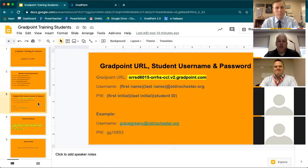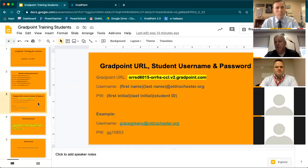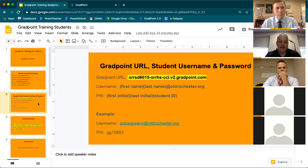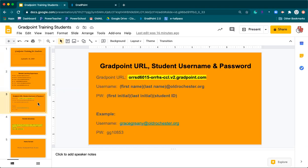The next slide is your GradPoint URL, student name, and password. It is very important that you use this specific URL. If you just type in gradpoint.com and try to log on, you will be unsuccessful. Old Rochester has a specific URL for GradPoint — that is the only URL you can access your courses through. Your username is your first name, last name, at oldrochester.org. It is also your email. Your password is your first initial, last initial, all lowercase, and then your student ID. For example, gracegreenie at oldrochester.org — her password would be gg10853. The password is all lowercase; your username is not case-sensitive.